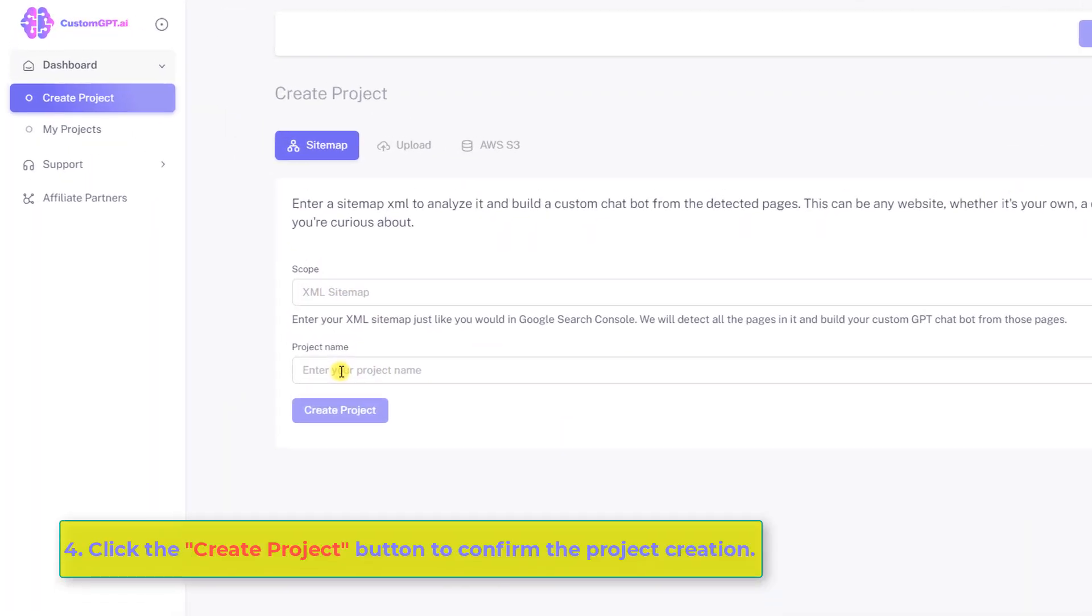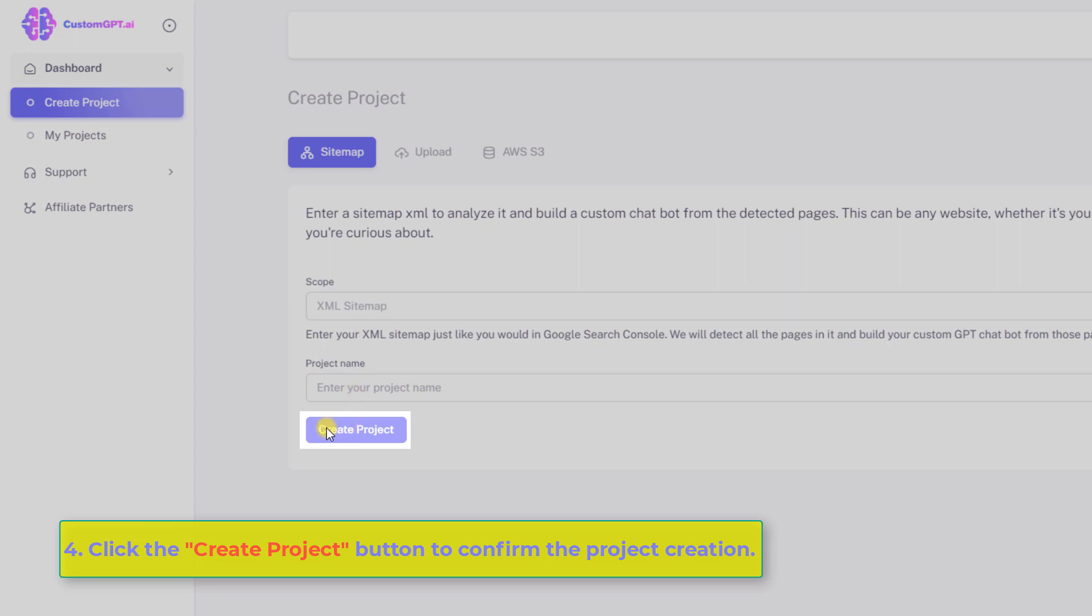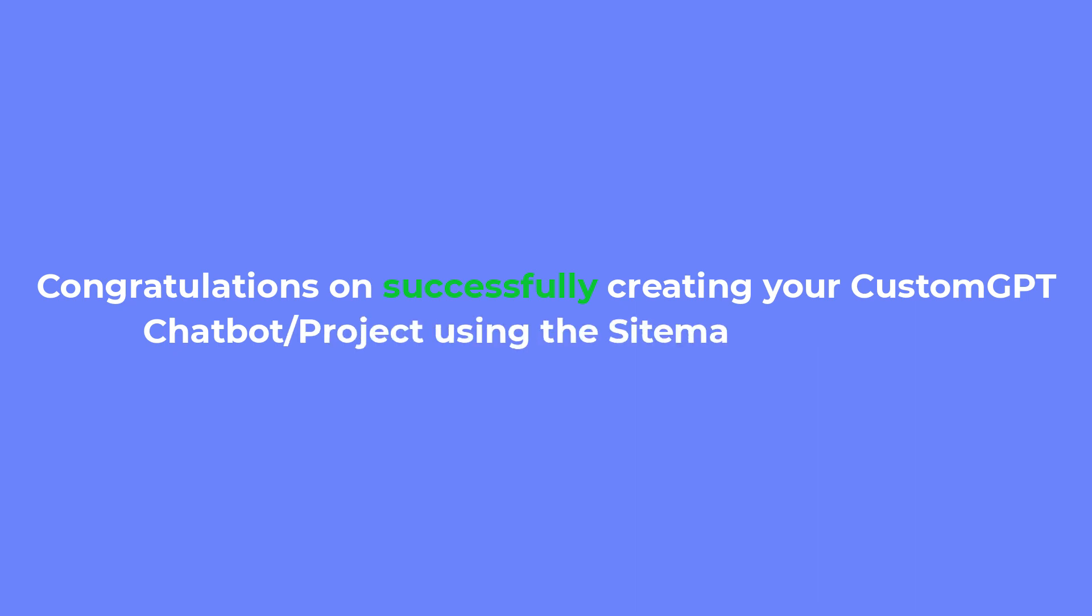Number four, click the Create Project button to confirm the project creation. Congratulations on successfully creating your CustomGPT chatbot project using the sitemap method.